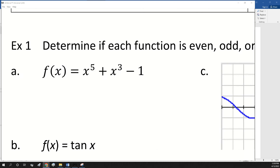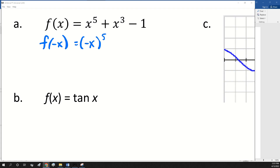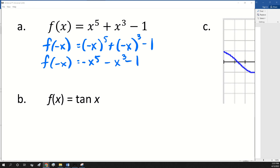On example one, we're going to determine if the function is even, odd, or neither, doing four different things: algebraically, from memorization, graphically, and using the table. On part A, we just put negative x in for x. That should give us negative x to the fifth minus x to the third, and the minus one can't change because there's no variable there. So what do you think — even, odd, or neither? Neither. Because some signs changed and one sign didn't change, it's neither — just a regular function.